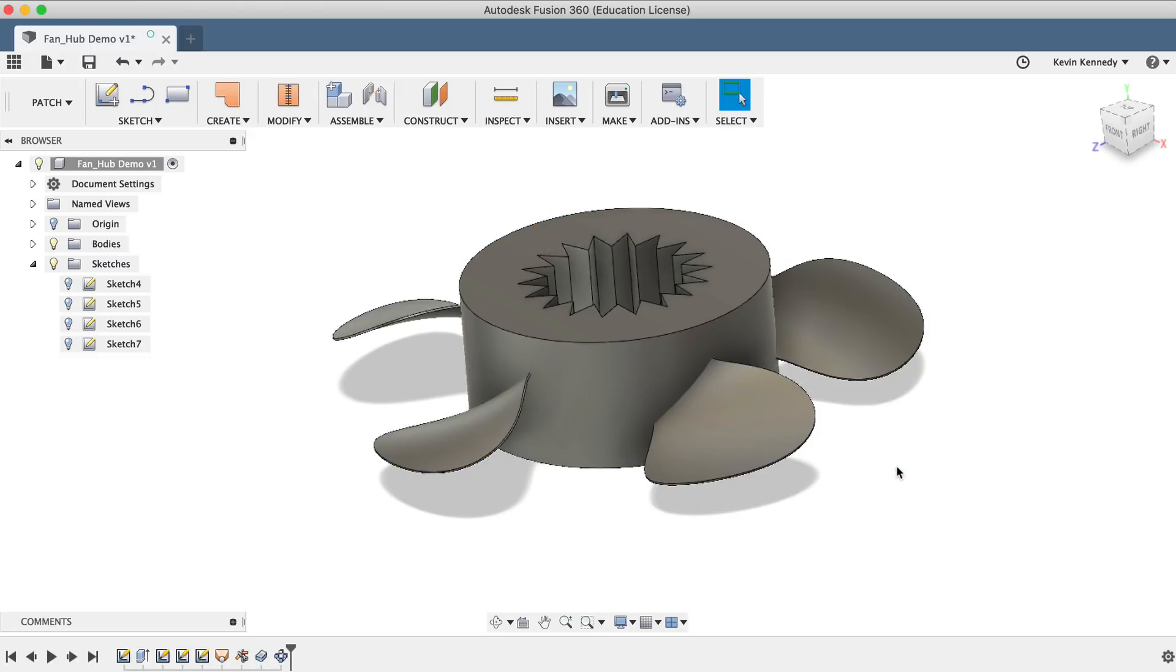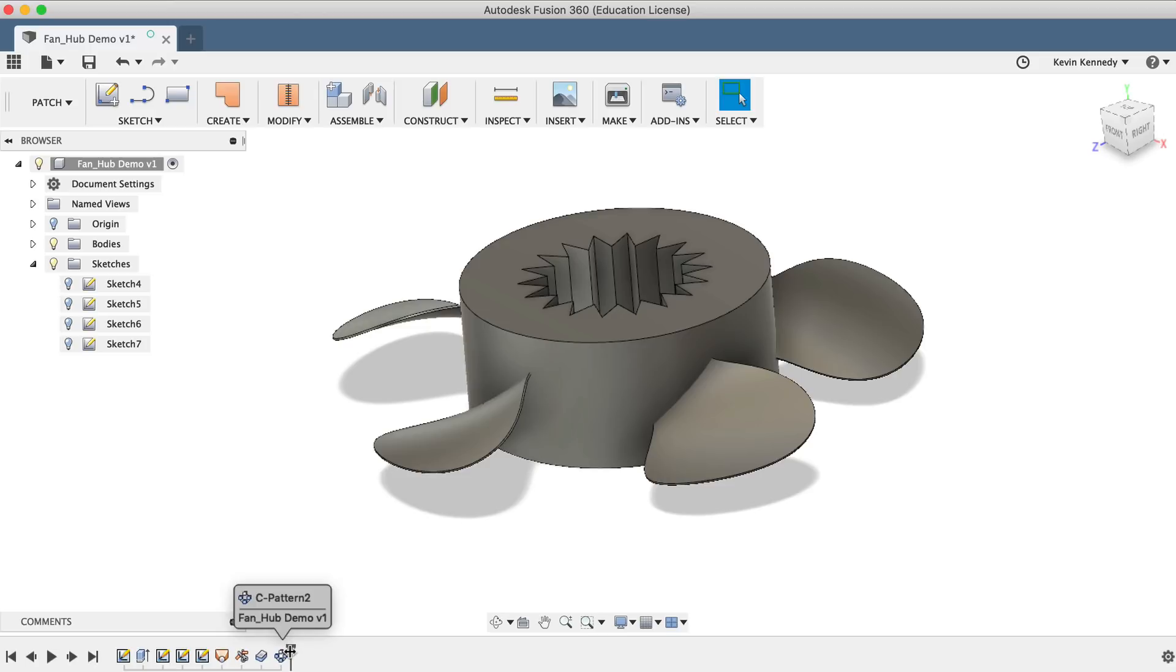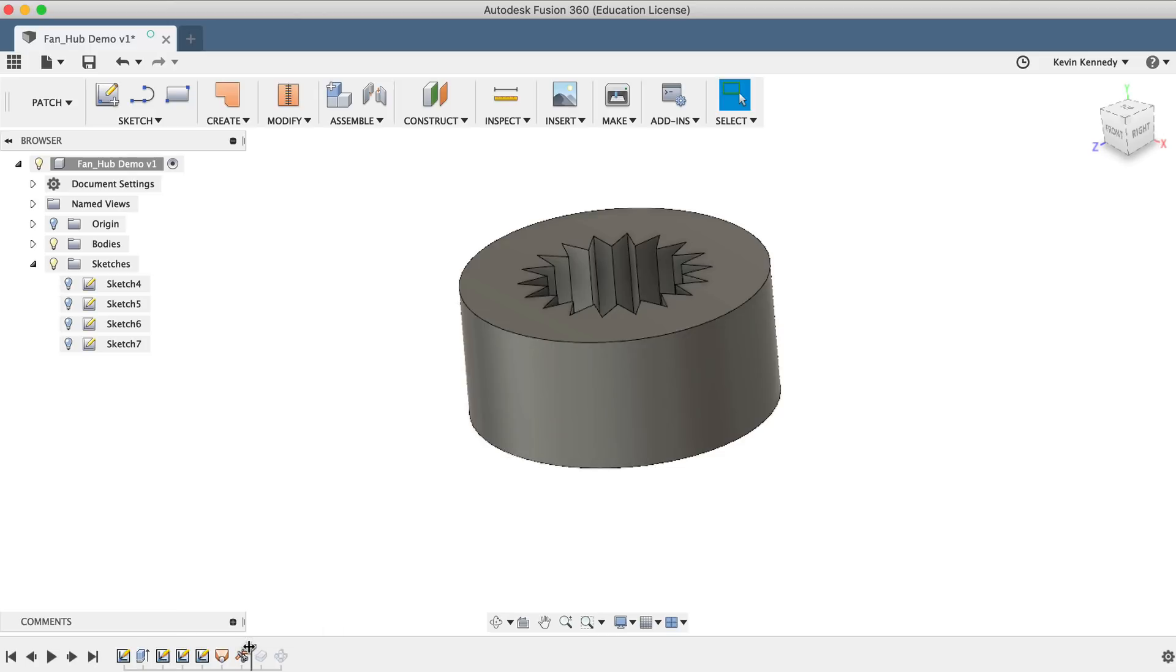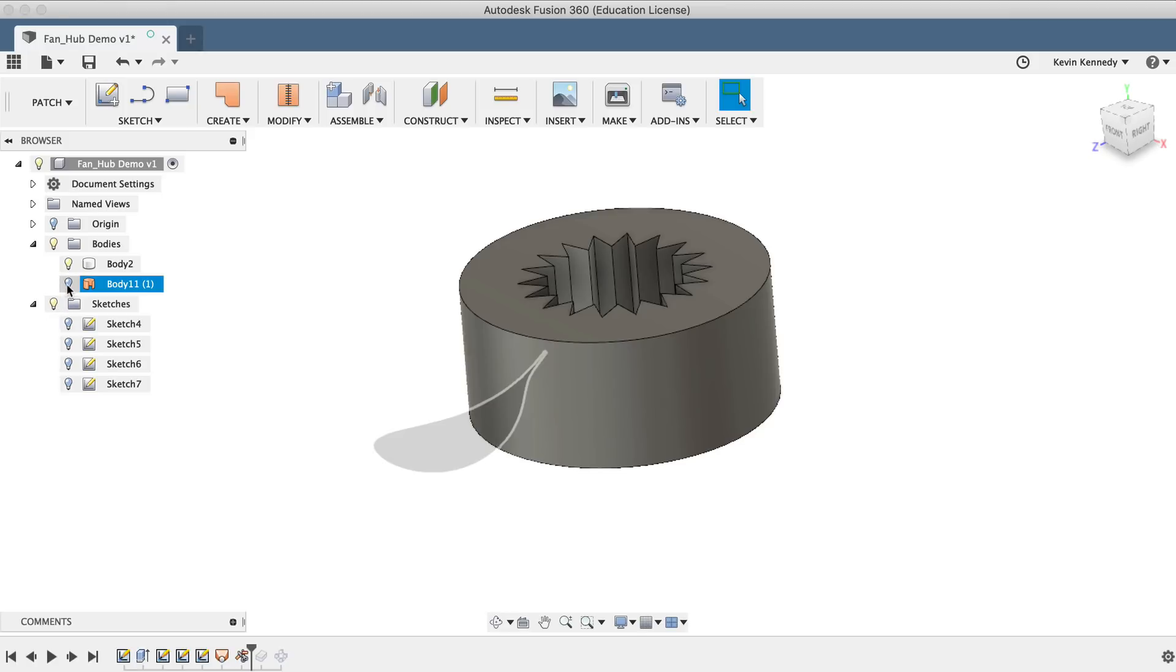To extend or increase the size of the blades, we'll want to alter the original blade. And then all of the copies will update accordingly. To do this, I'm going to roll the timeline back. I'll click the black timeline slider and drag it back just before the Thicken command. You'll notice that everything disappears. We'll have to turn the surface body back on. To do so, toggle open the Bodies folder and click the lightbulb icon for the surface body.